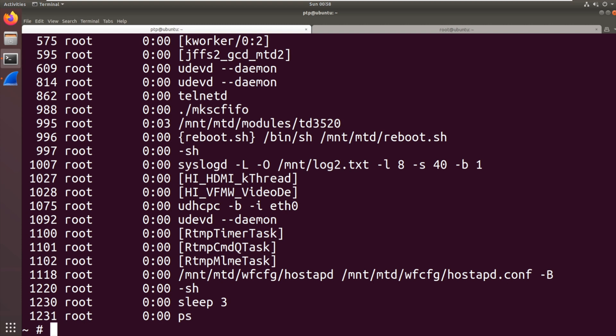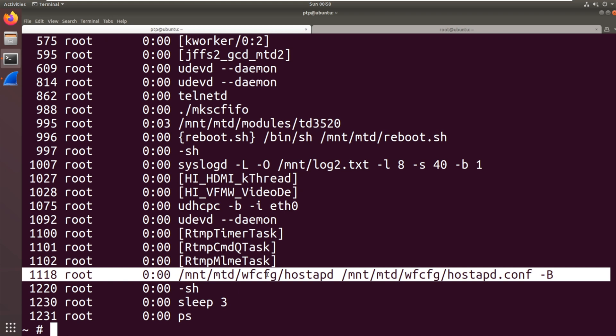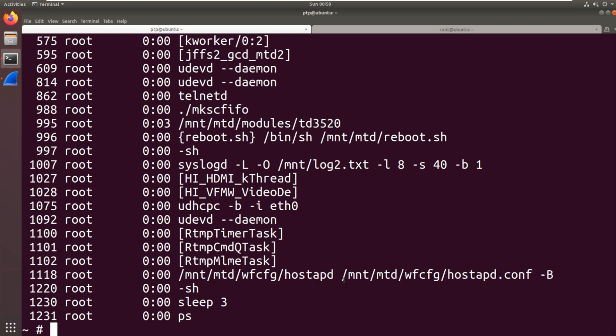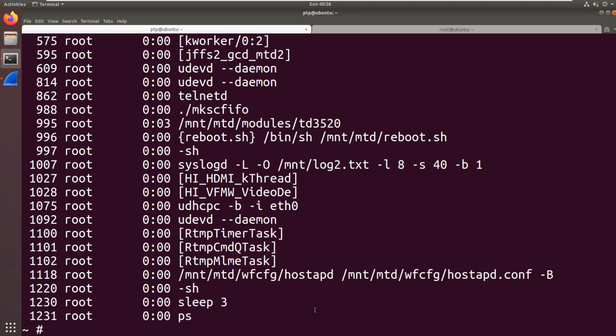Run ps there, we can quickly see what's going on. It's running a script from /mnt/mtd. MTD is memory technology device. Reboot.sh. We've got a module there, TD3520, so I think that means the chip on that is a HiSilicon 3520. We've got hostapd running at the bottom there, that will be the hostapd offering the Wi-Fi service to the device.